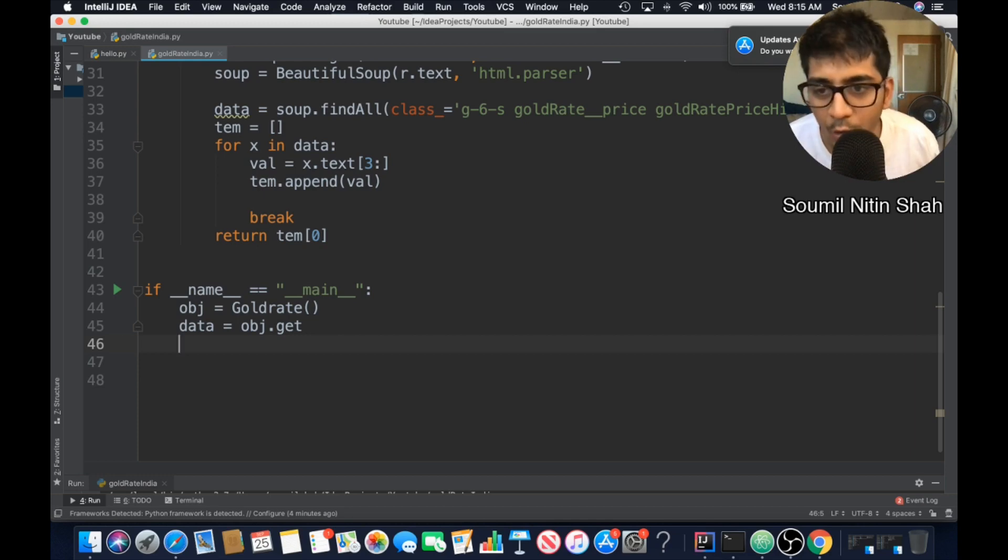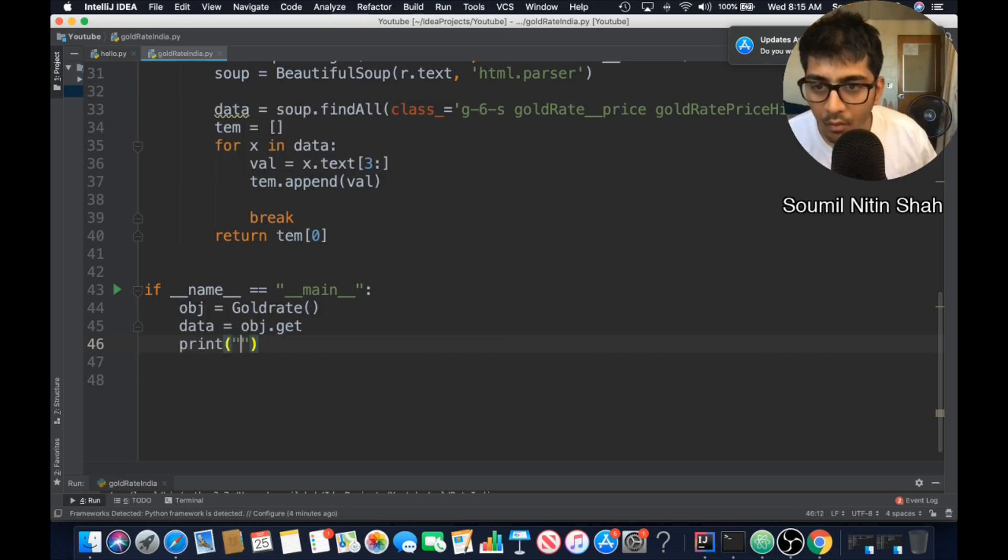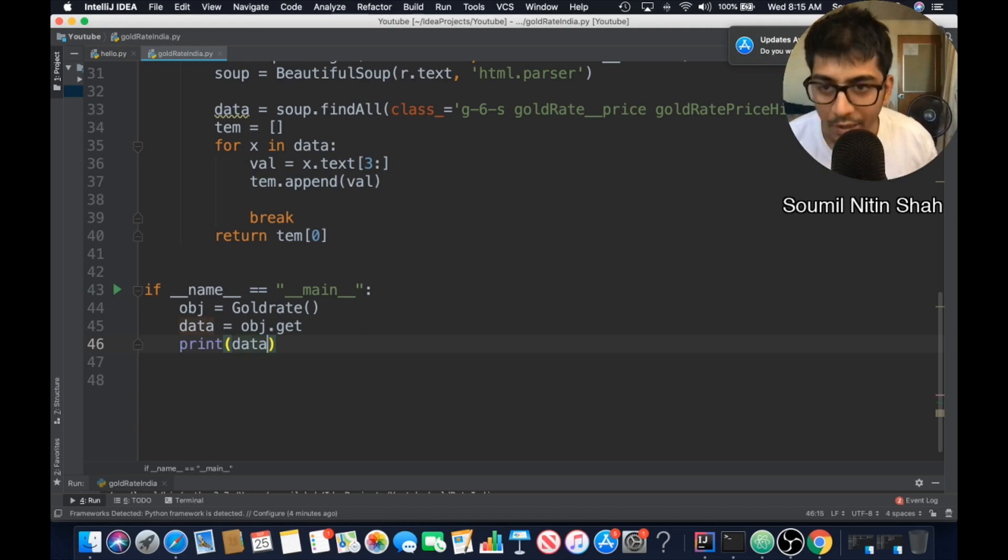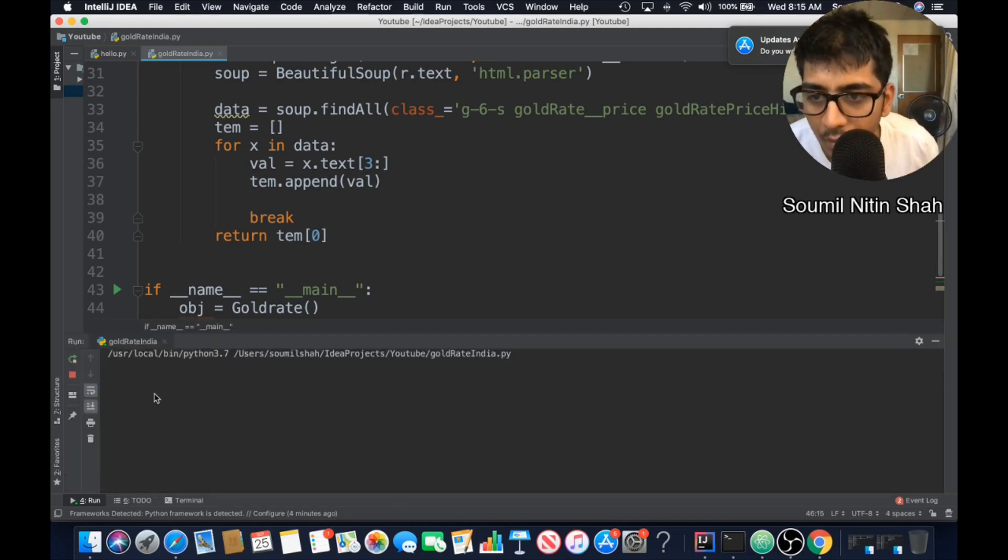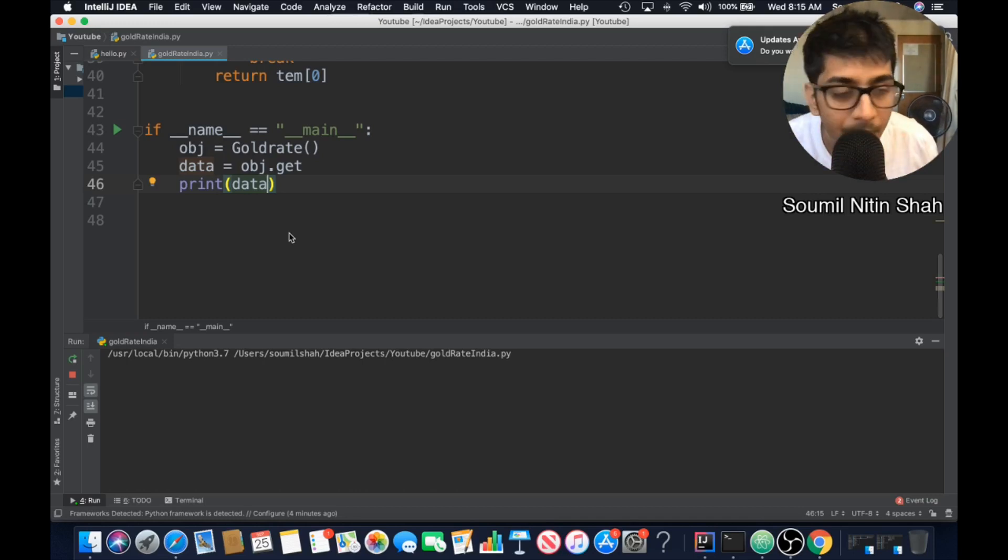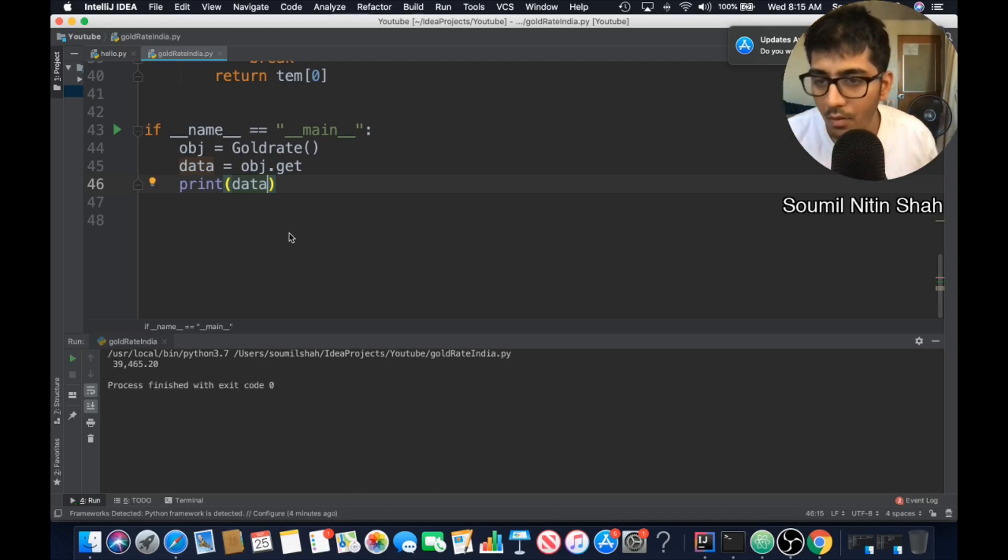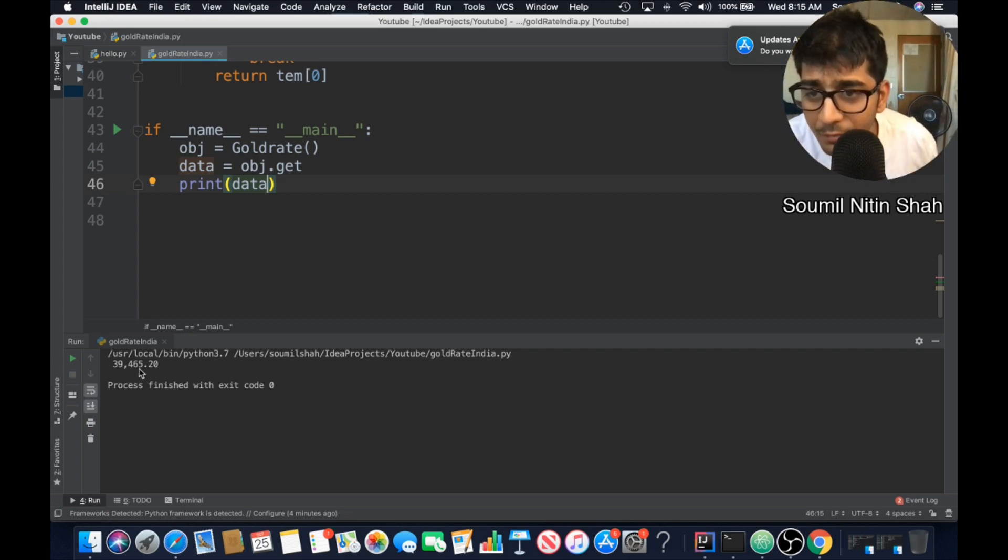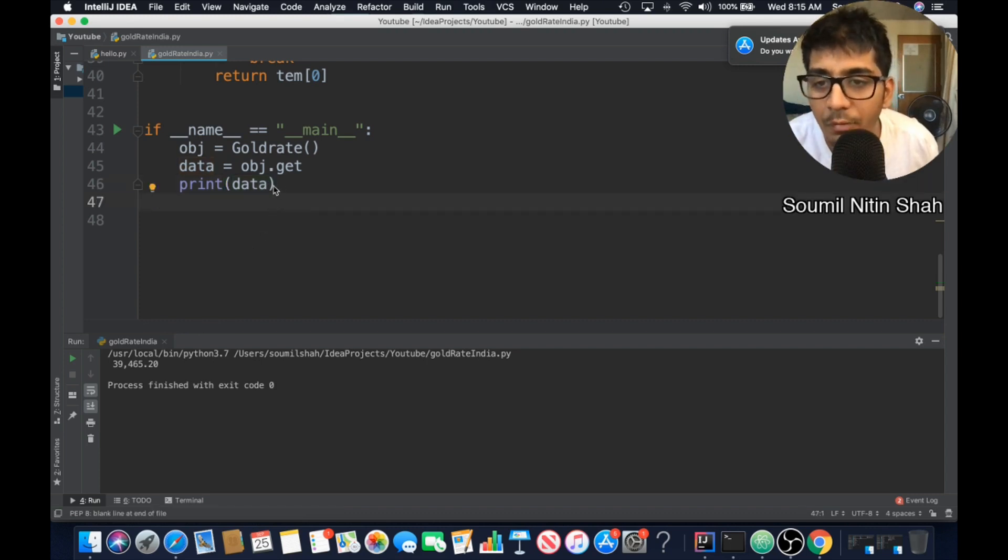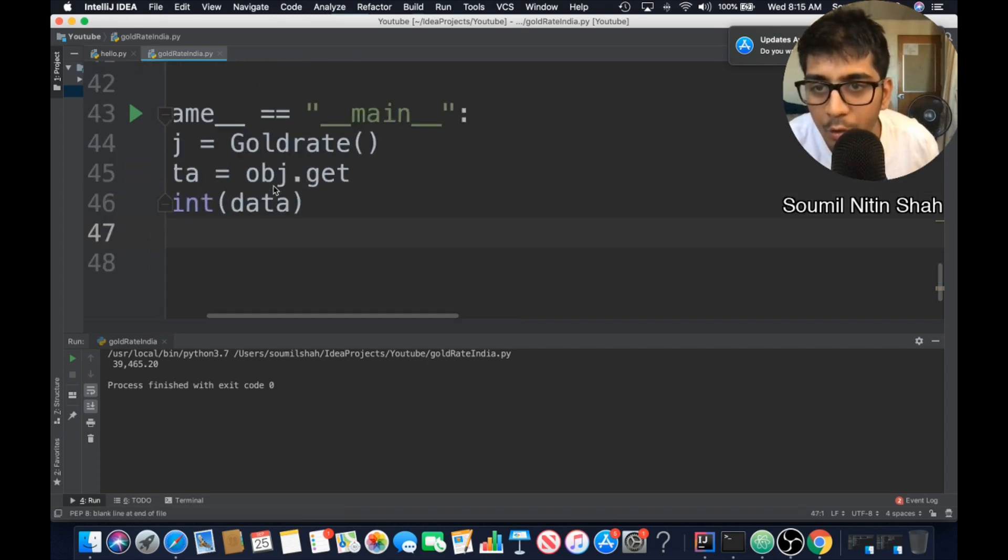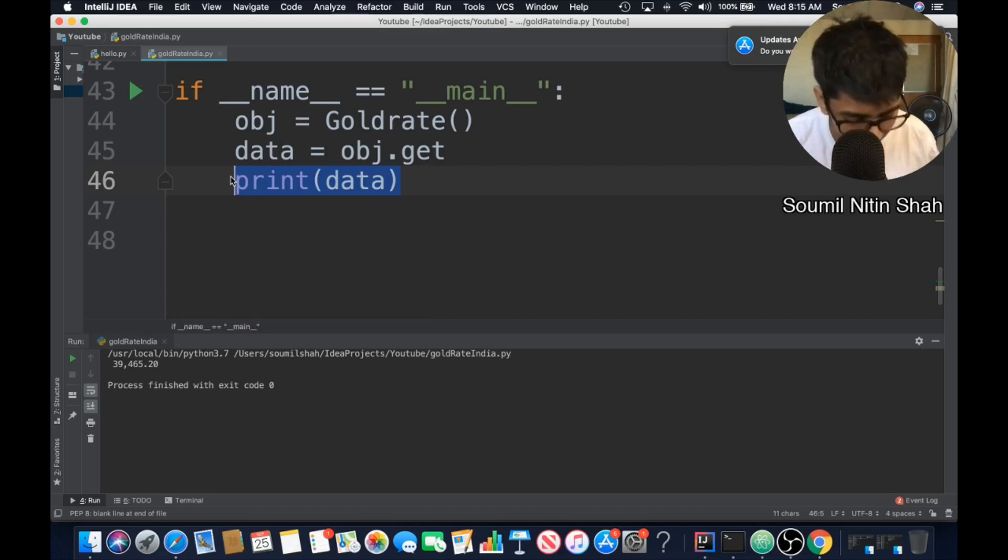So now we have this code from the last time. Now I need to convert the data. So if I just print the data, let's run it and see what do we get. Might take a while. It might take a minute or two. So the gold rate is 109,465.20 paisa in India for 10 grams of gold. Now I need to convert this into a restful API. Let's do this guys.